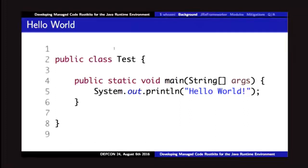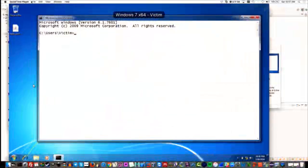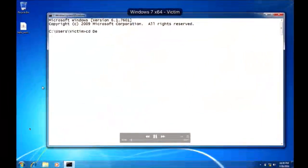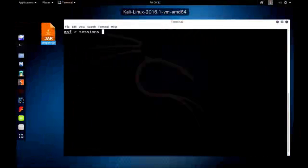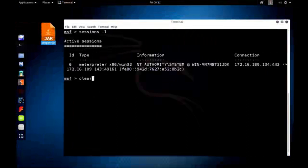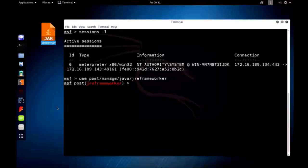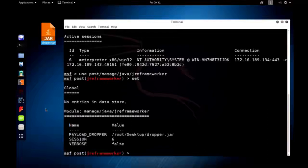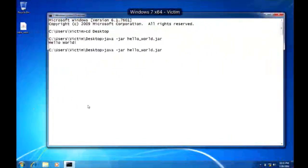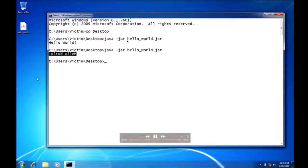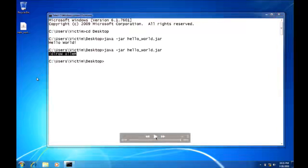First I just want to show you a little taste of what's to come. Here's our simple Hello World program — everyone's probably written this before. We go ahead and run it on our victim machine. This is a Windows 7 machine with the latest Java update, Java 8 as of about a week ago. We run Hello World and it just prints Hello World. But we've got a Meterpreter session on this machine, and we're going to load up this custom post module, run it, and use a dropper to manipulate the runtime. Now when we run Hello World, it prints backwards. We have the ability to manipulate the runtime.